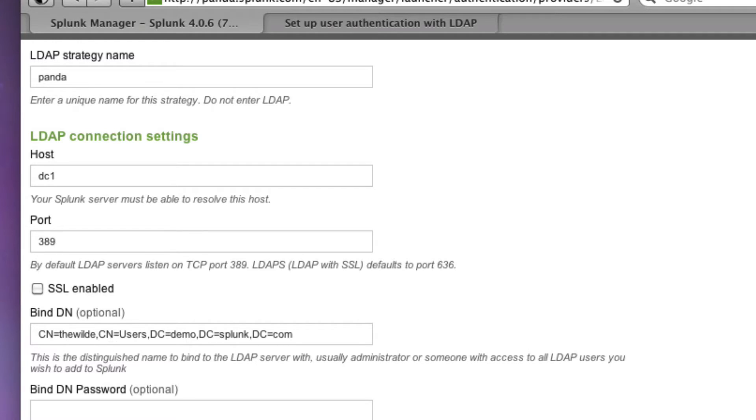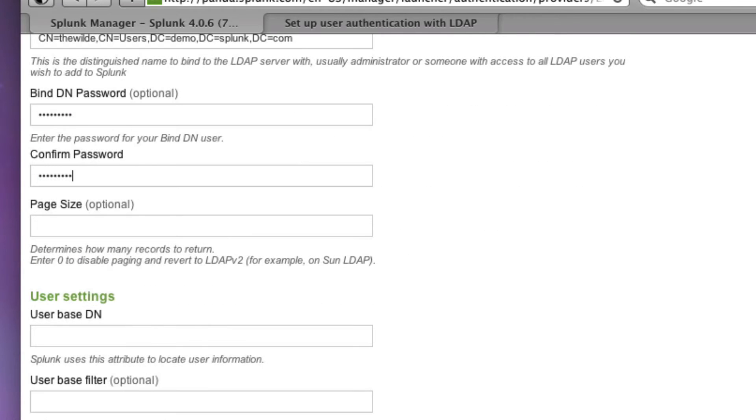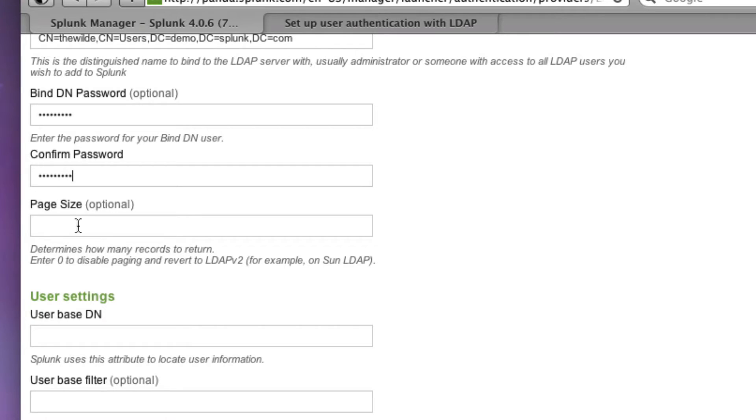And I'll also paste in my password. There are some other optional fields such as page size, if you want to limit the amount of records to return. Most of the time, if you're using active directory, you don't necessarily have to do that because you can filter things.